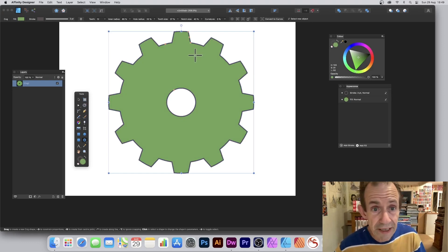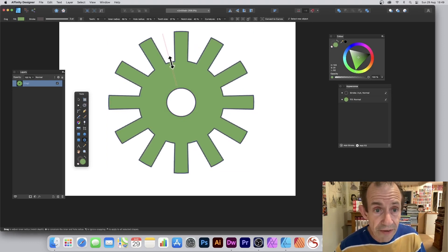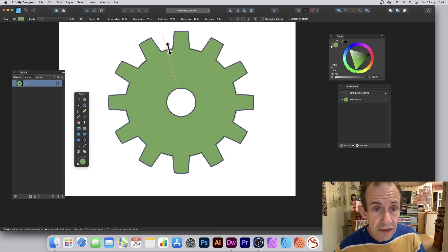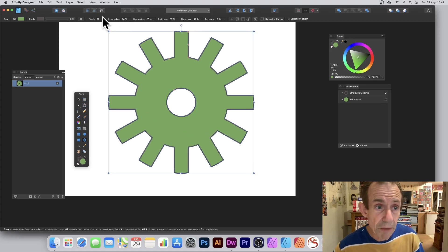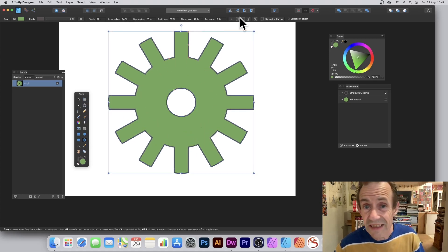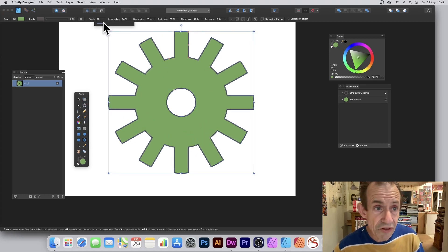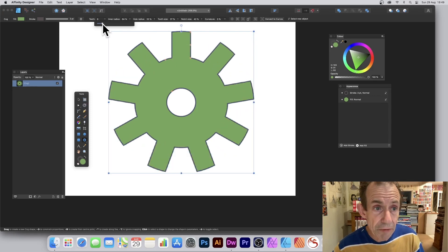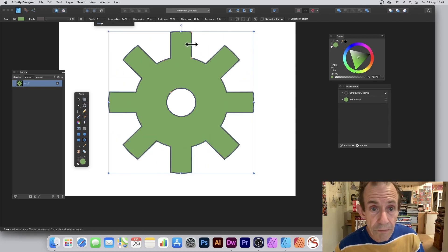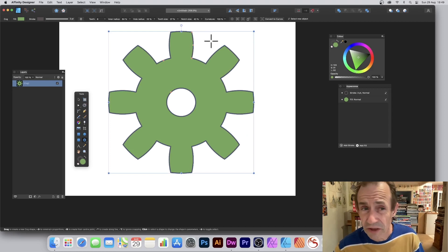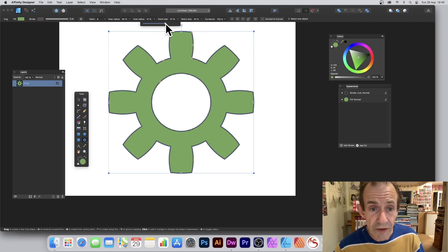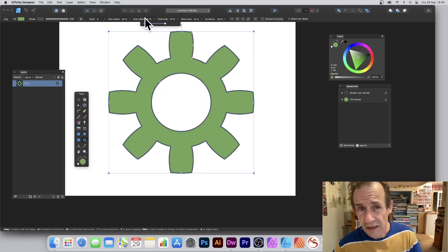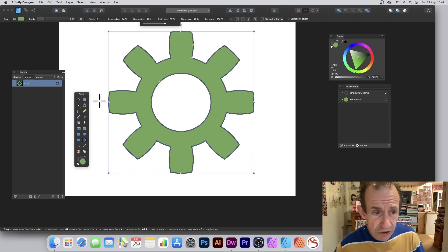You can fill it with a gradient and modify the design in all kinds of different ways — either by modifying the settings along the top, like the number of teeth (maybe reduce that down a bit), or you can also modify various settings interactively: curvature, hole radius, etc.